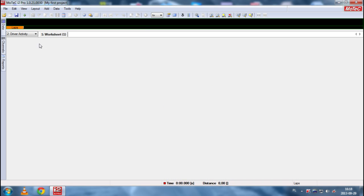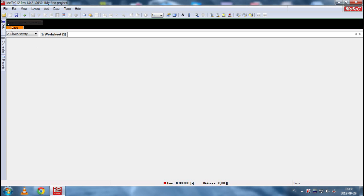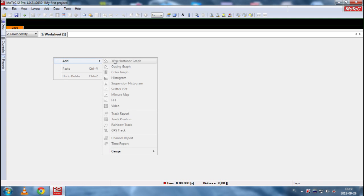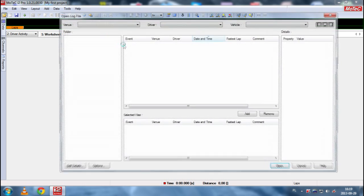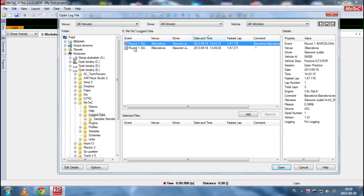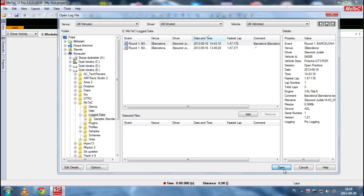Remember, you can't add new graphs until you load a file. So, as you can see now, I can't click anything because no file is loaded. So, let's load our Barcelona testing session log file here.